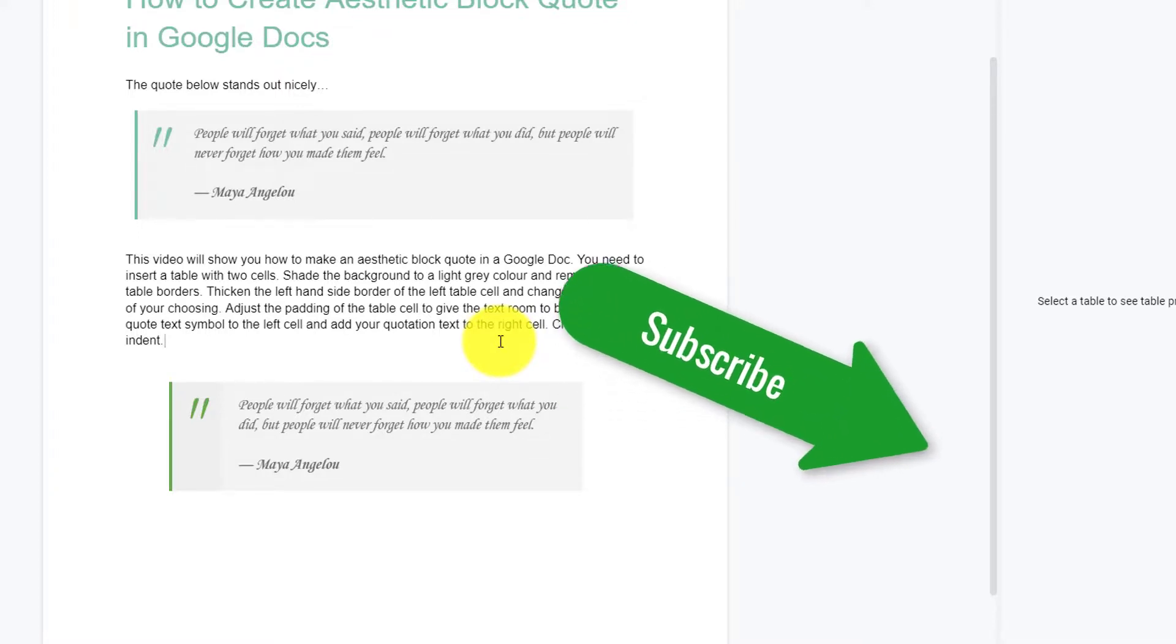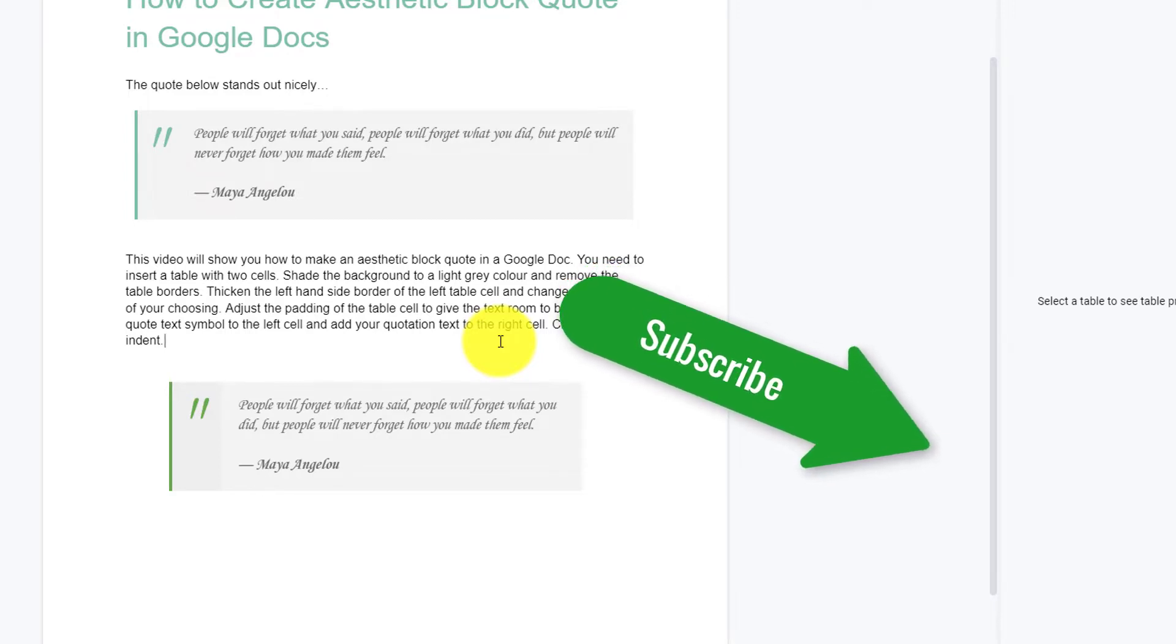If you found this video helpful, please subscribe to support the channel. Thank you.